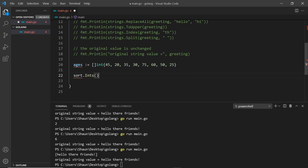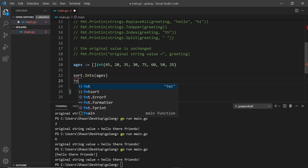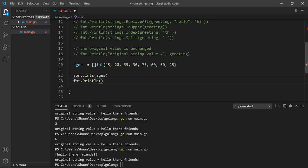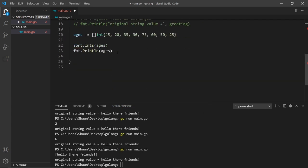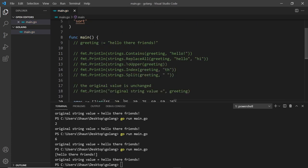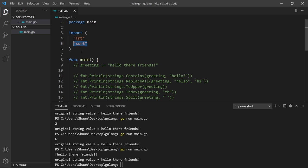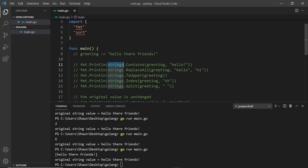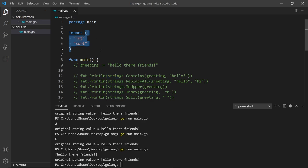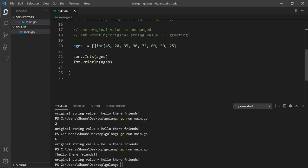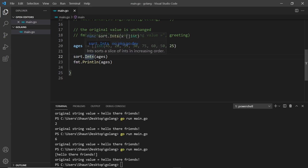Inside sort.Ints we pass in the slice we want to sort — ages. Then I'm going to say fmt.Println and pass in ages. At the moment we don't have sort imported; if I save the file VS Code is going to auto-import it for me. Notice the strings package is also gone from the import statement because all that code is commented out — it's removed unused imports automatically.